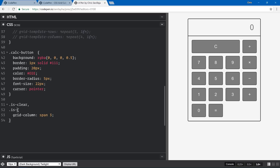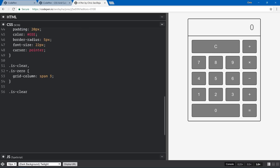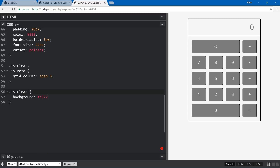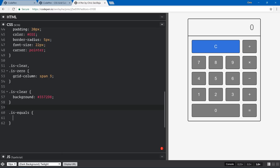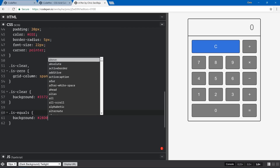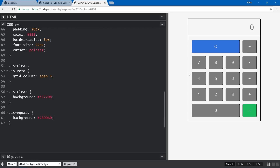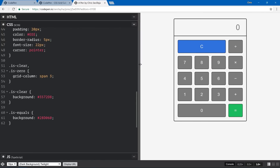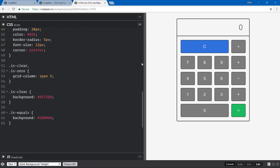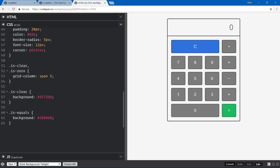The last thing is colorizing. For is-clear, we'll set background to #3572d8 — a blue. For is-zero we didn't colorize, and for is-equals we'll set background to #28d060 — a green. There we go, we have our calculator! Notice it shrinks and grows based on width, but the max-width is 400 pixels so it doesn't have too much room to expand.